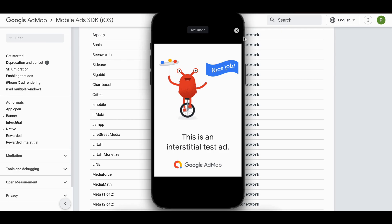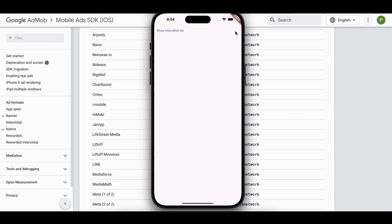One more thing to notice is that for one app session you can only display one interstitial ad. If you click the button again you won't see the ad. It is possible to show multiple interstitial ads for the same app session.